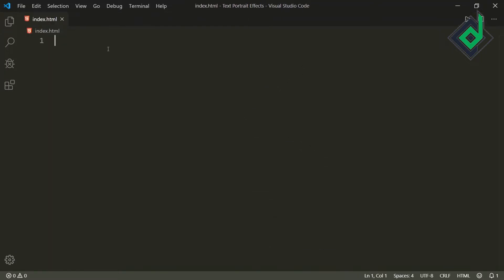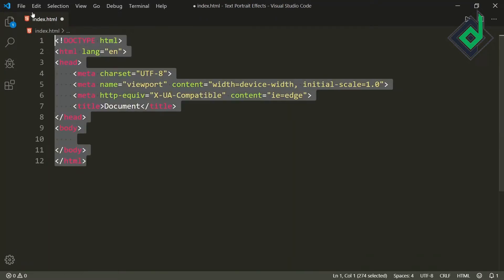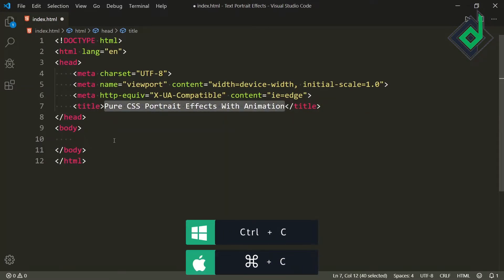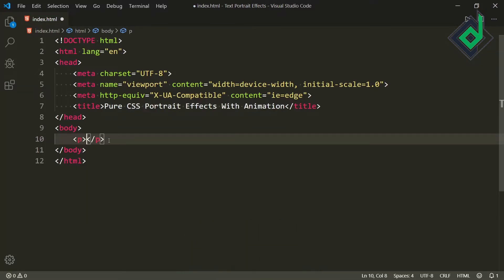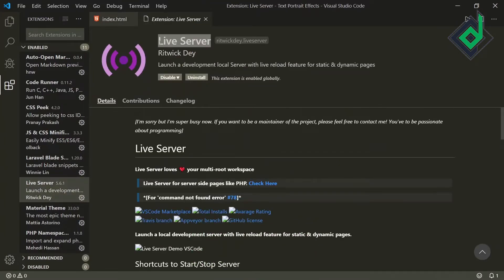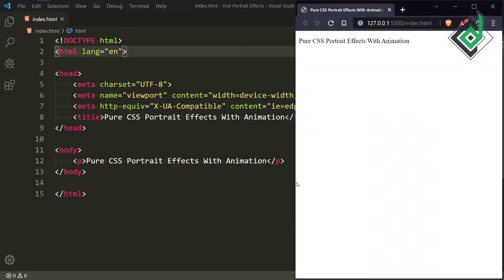Inside the index.html file, if I type and hit the tab button, you will get the basic HTML code. For the title, let's give 'Pure CSS portrait effects with animation.' Now let's copy this title and inside the body tag, let's create a paragraph tag and paste this text. Right now I am using VS Code, and I have installed an extension called Live Server. If you haven't installed this extension, I would ask you to install it. If I right-click and hit 'Open with Live Server,' it will open in your default browser.